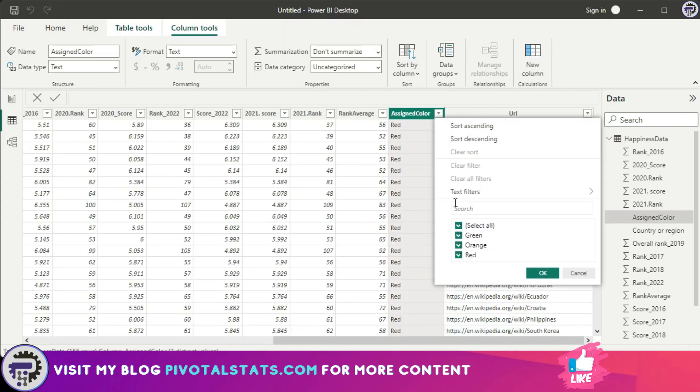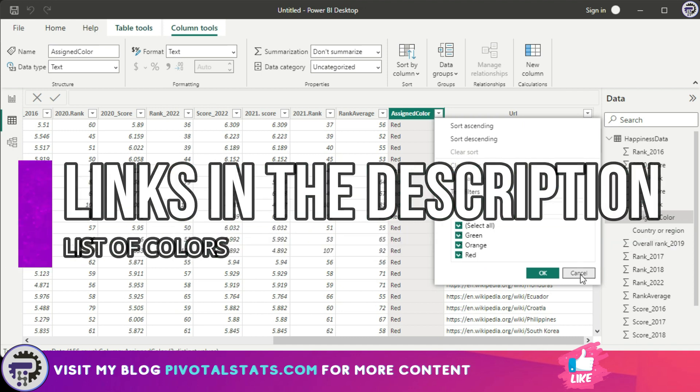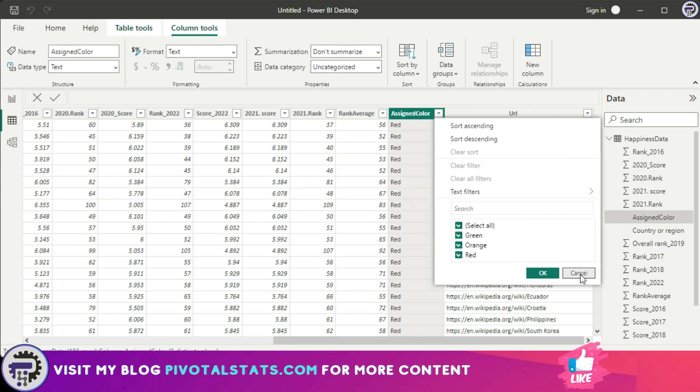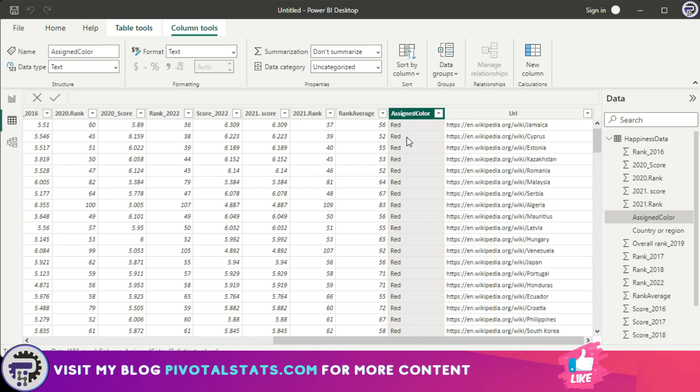We can use that to our advantage. So whatever color you have in this data, I have red, orange, and green here. You can have other colors as well. The entire list of colors that you can use will be there in the link that I posted in the description. But right now let's keep it simple: red, orange, and green. So each row item has a color assigned to it.